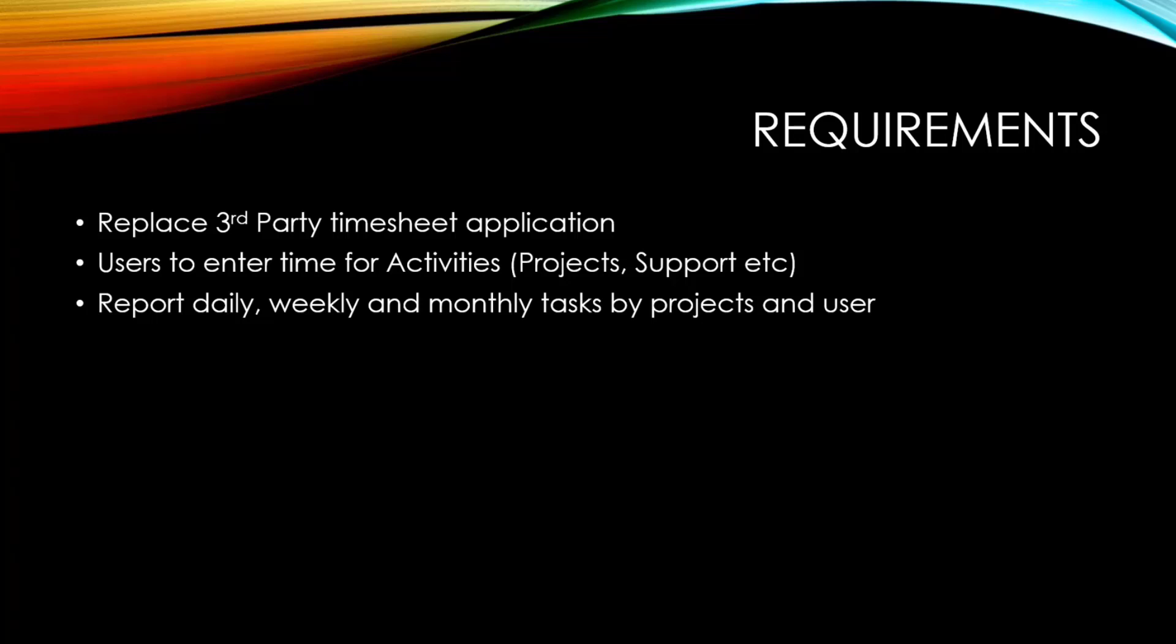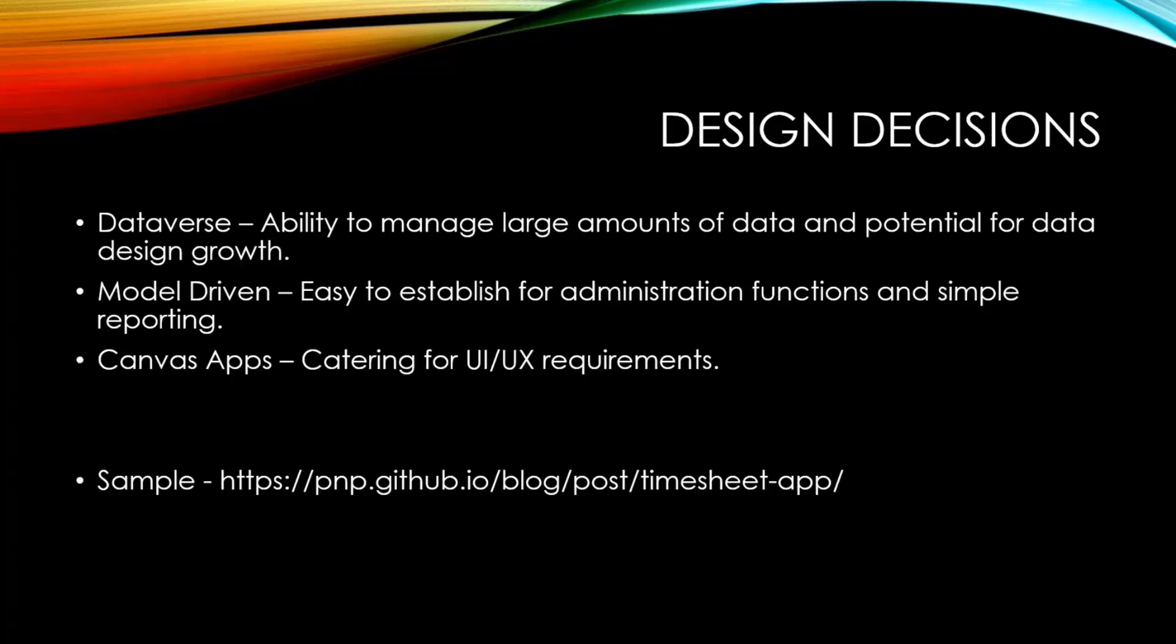So I started to think about how I'm going to design this. I thought the best way was to use the Dataverse because I could see the growth. The idea with building these apps, I find, is don't just look at the requirement you have now, but look at where you're going to go, where you think it might go. Because if you lock yourself into a data design, you can make some decisions that will be hard to grow out of. So I thought, rather than use a SharePoint list, let's use Dataverse.